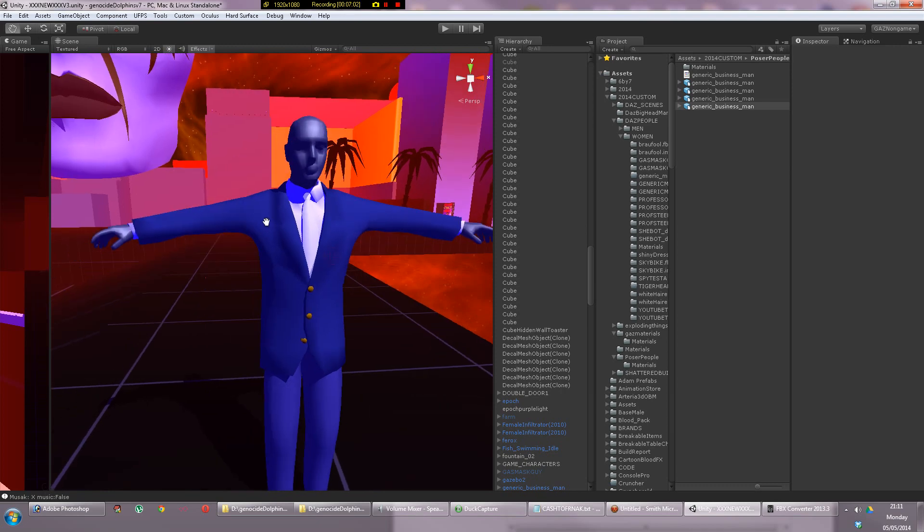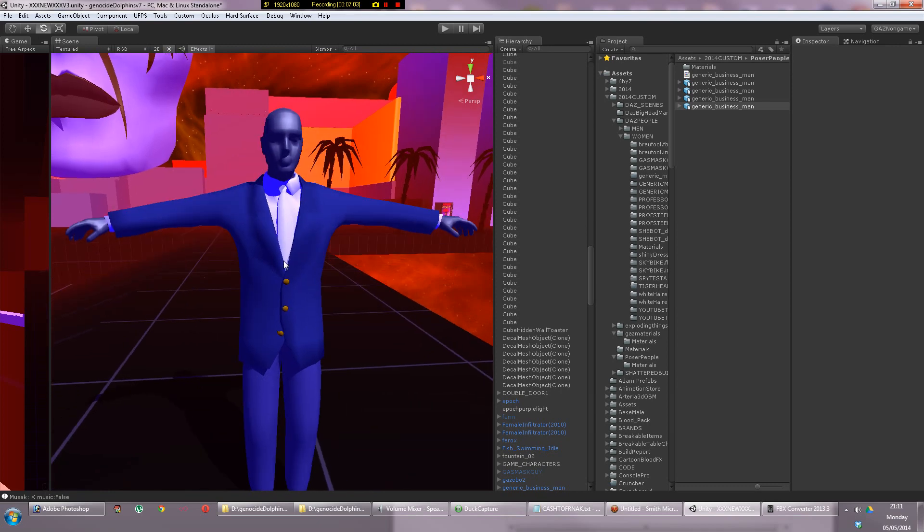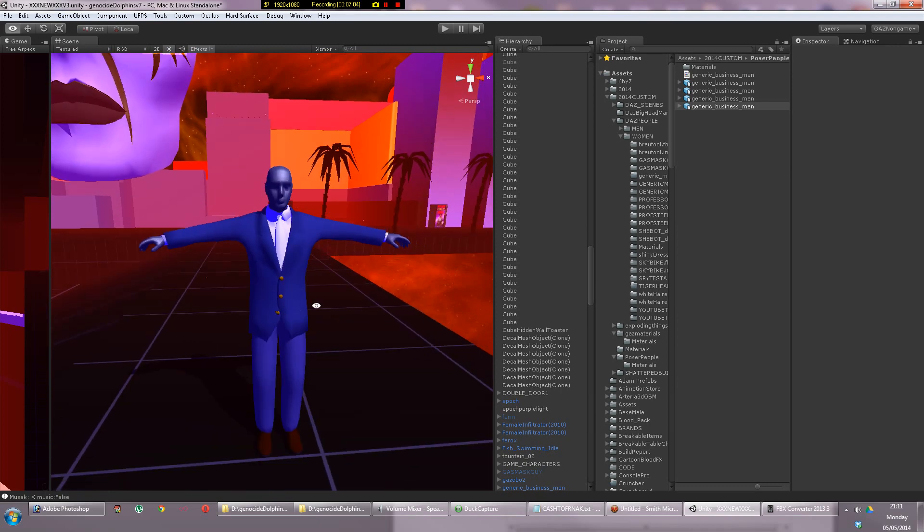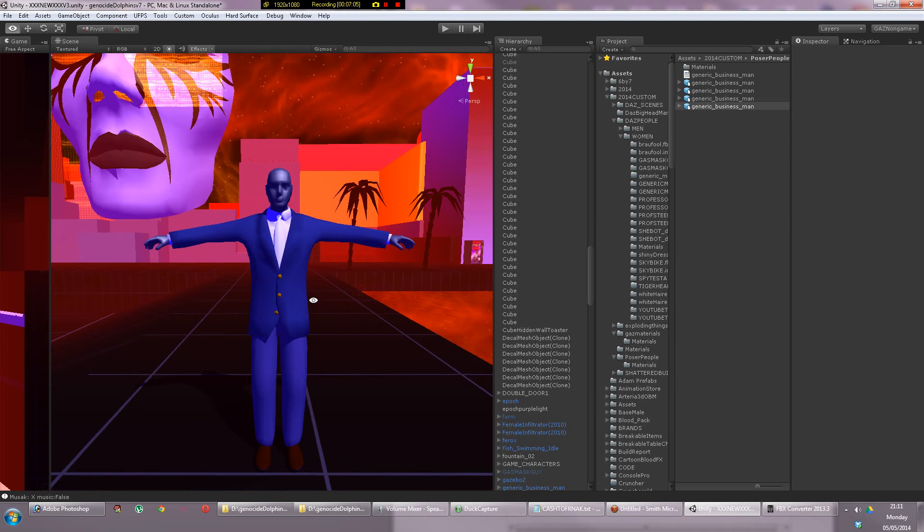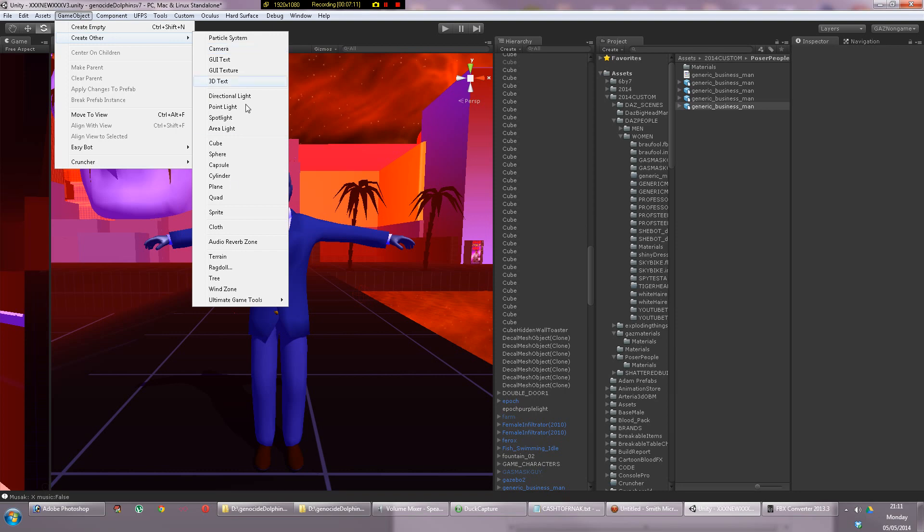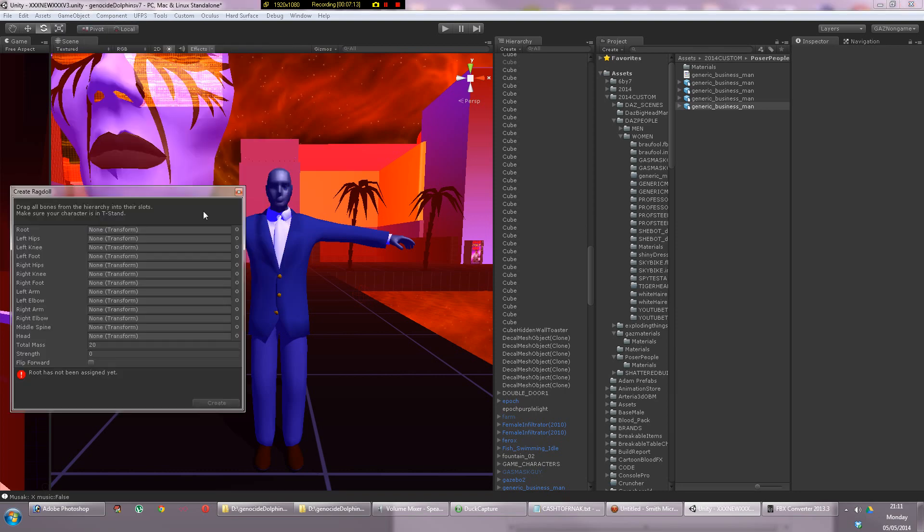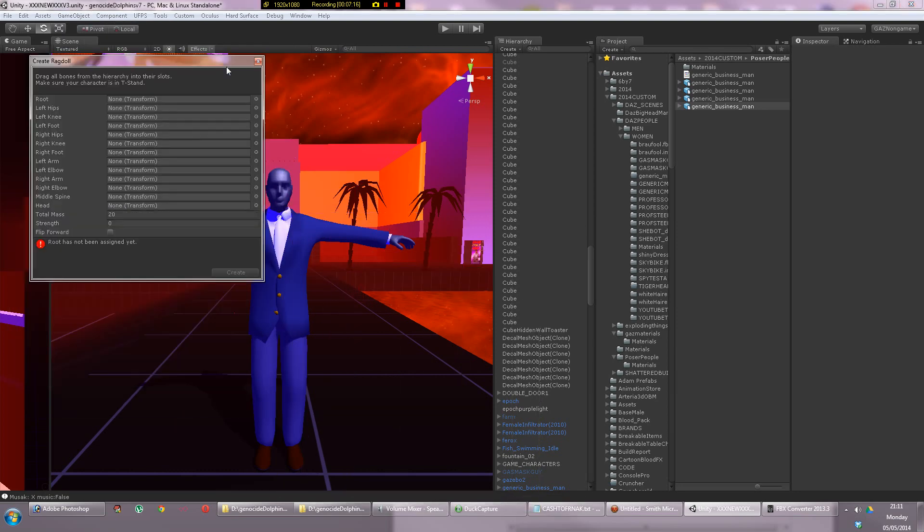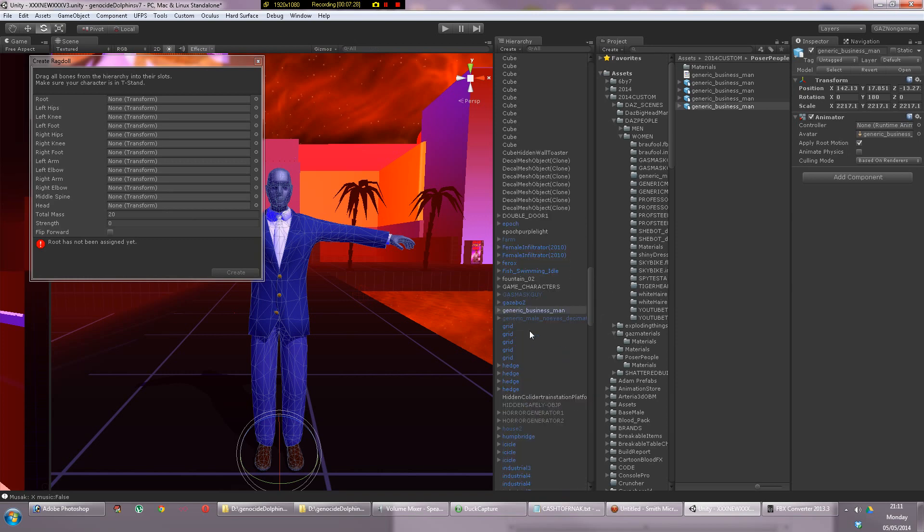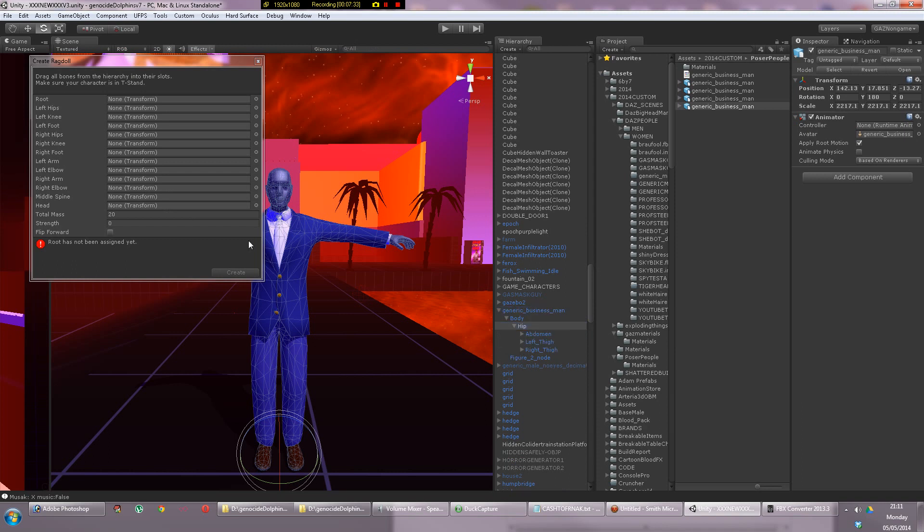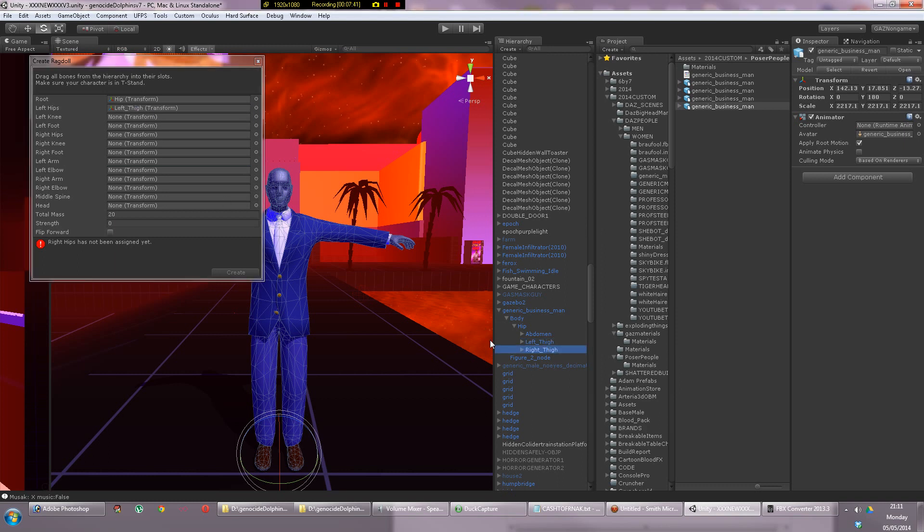Now the dreaded ragdoll creation. I have been writing my own ragdoll thing to automate this but I'm going to use the official Unity one. For the root node drag the hip, for the left hips drag left thigh, for the right hips drag right thigh. This is just trial and error. Left shin is the knee and left foot is the left foot.